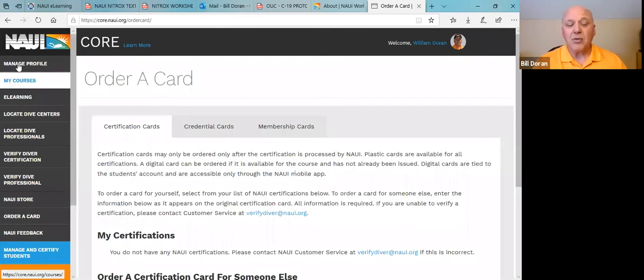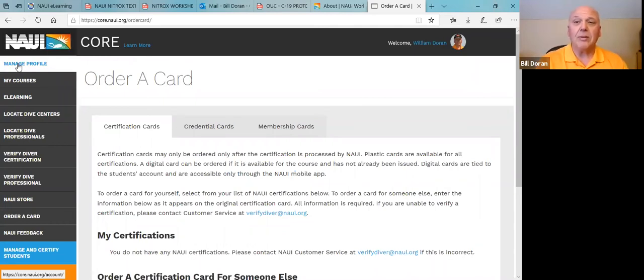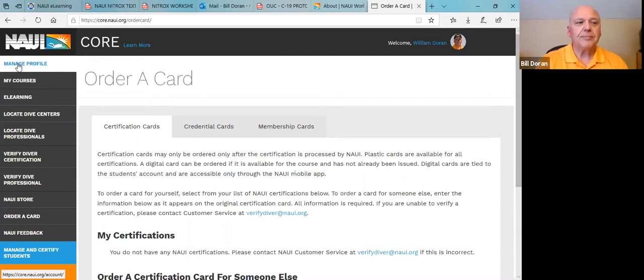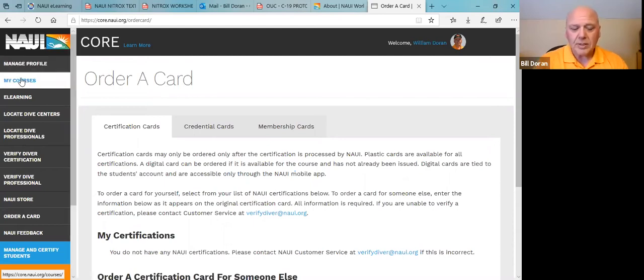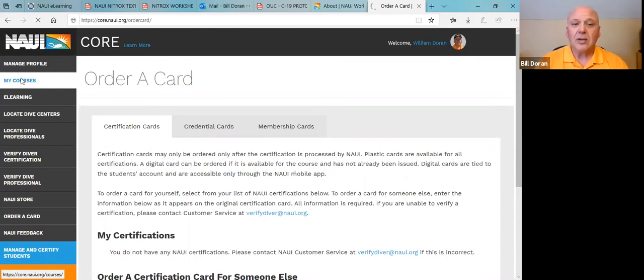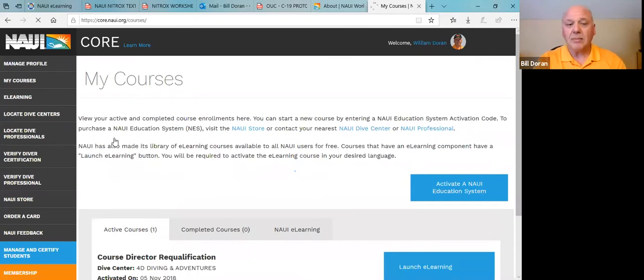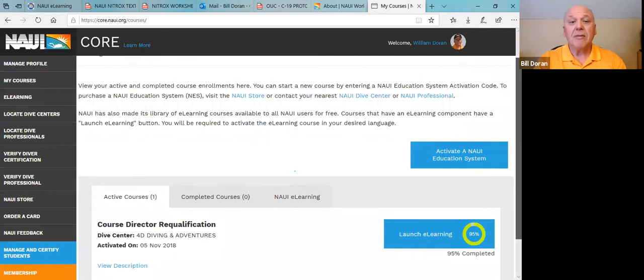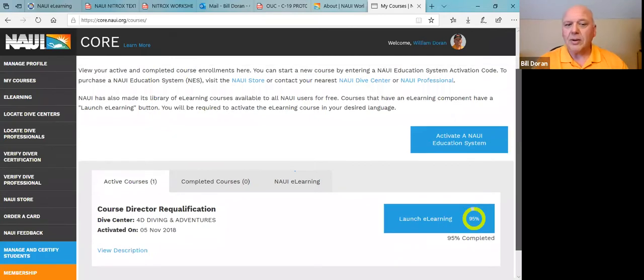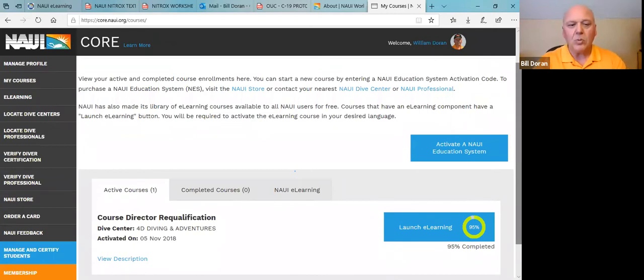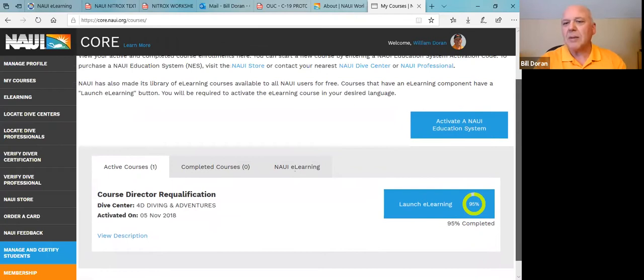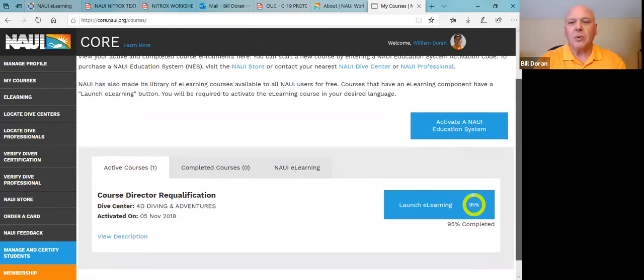On the left, you've got manage profile. Again, it's same profile that you had when you're on the top right hand corner. My courses, those are courses that you have currently registered and have done through core. I'm going to click mine and you'll see there's only a few there because most of mine were pre-core. So these are ones that I have done since the core system has been up and running. For instance, a course on the re-qualification for course directors. I've done that. It shows if I had done it prior, it wouldn't have. So that's just one example.